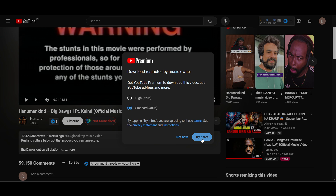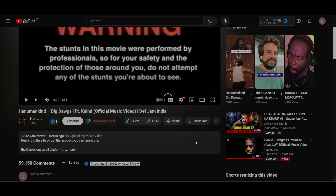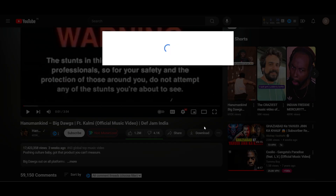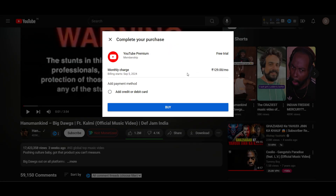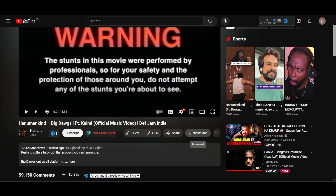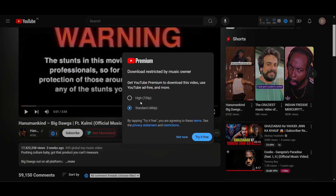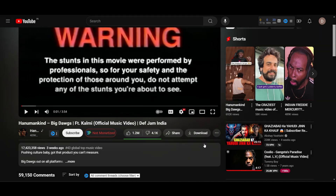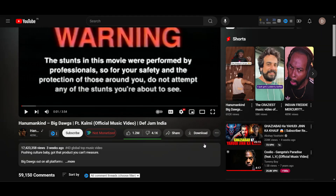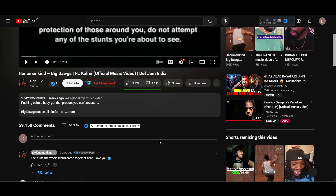If you just want to go for a standard quality, click on 'Try it free.' If you want to download in good quality, you may have to pay a subscription for YouTube. Click on download, select any one of the options, and click on 'Not now' — your video will automatically get downloaded.